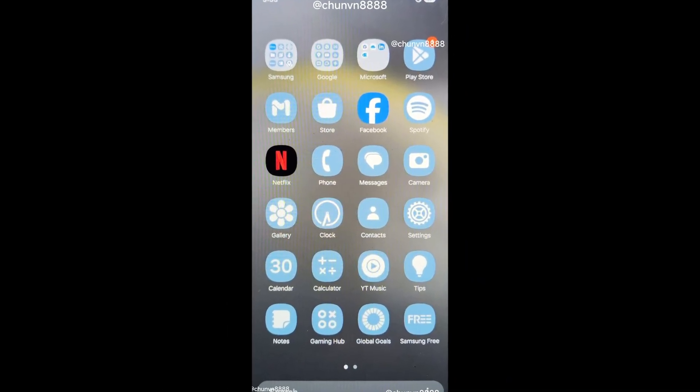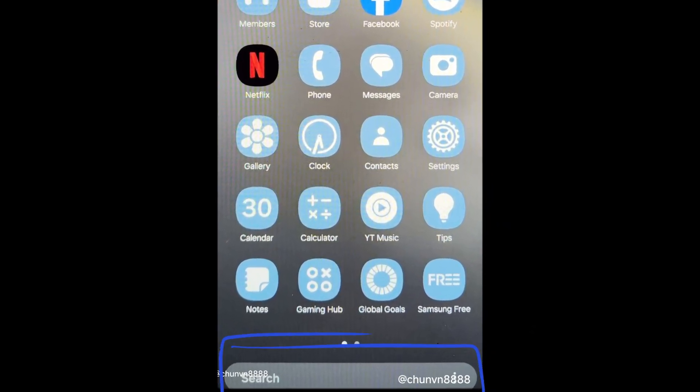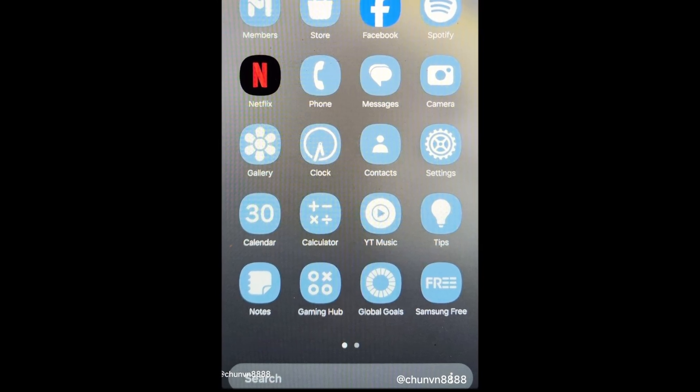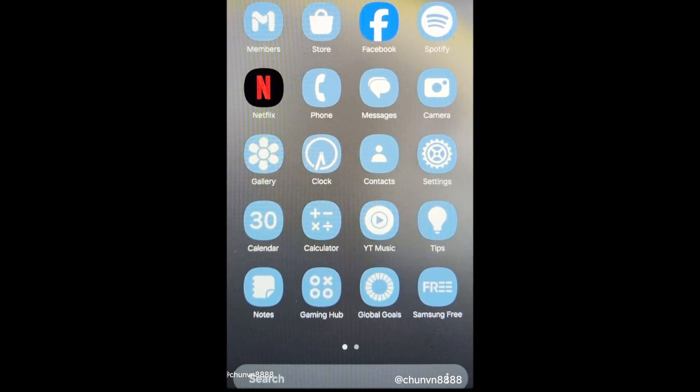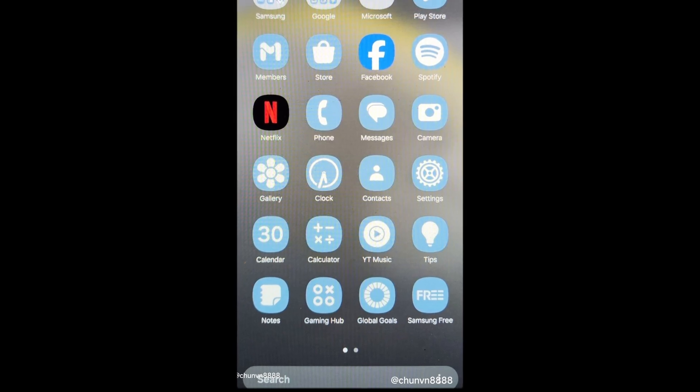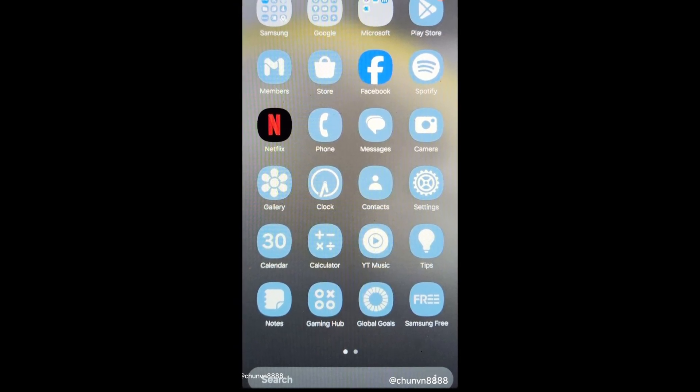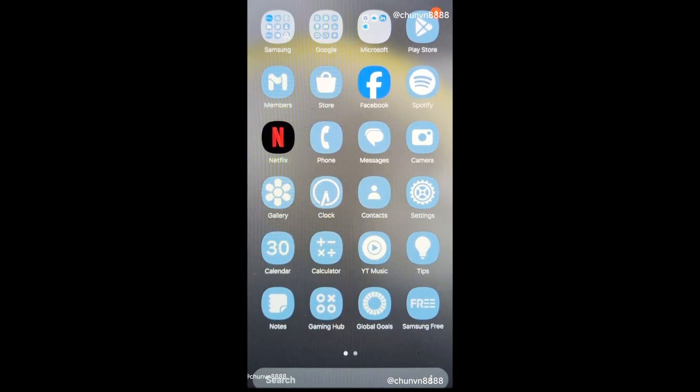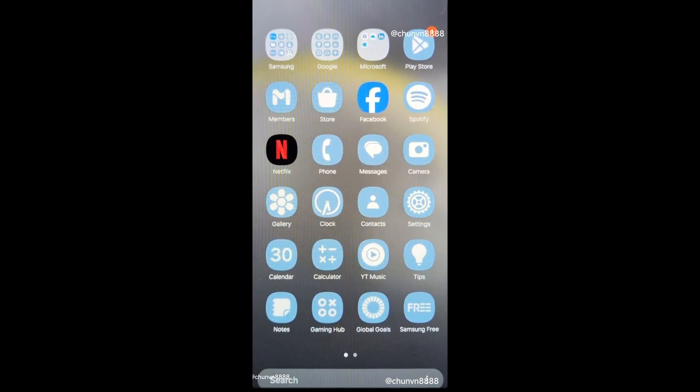Notably, the app drawer now has a bottom search bar. This isn't the first mention of the app drawer search bar moving to the bottom, but it appears to be the first time it's seen in action. It's unclear if this change is permanent, but the bottom location is preferred for easy one-handed use.